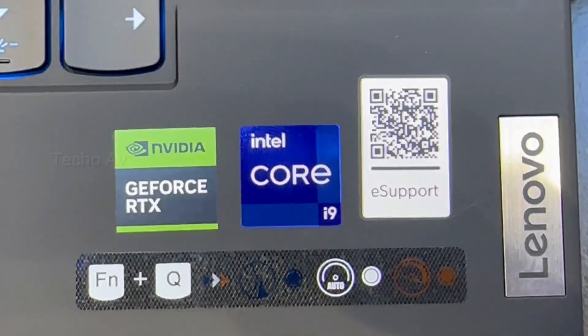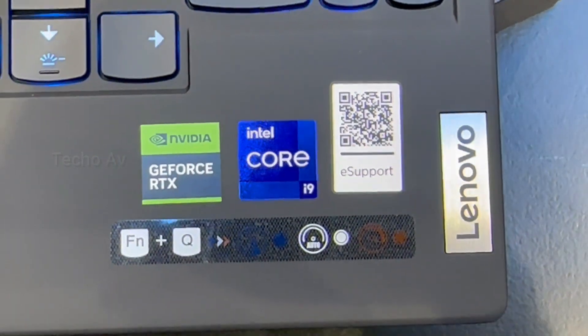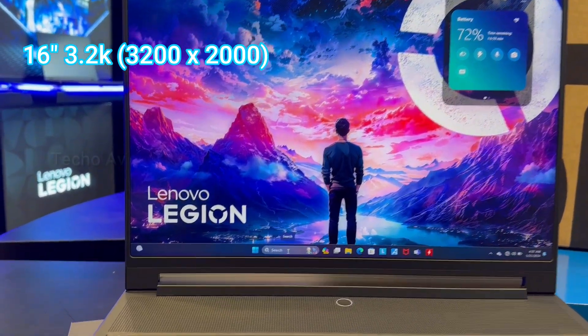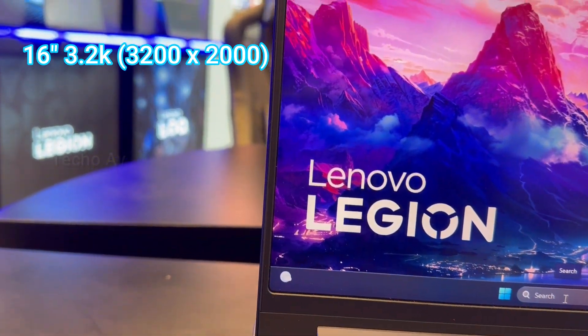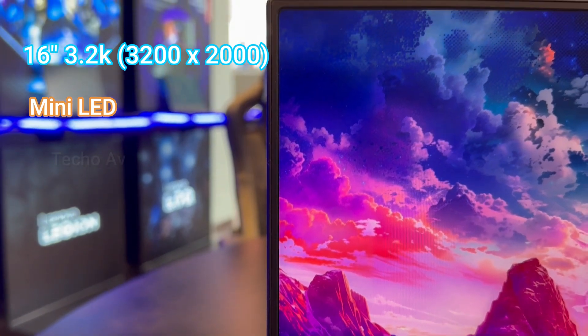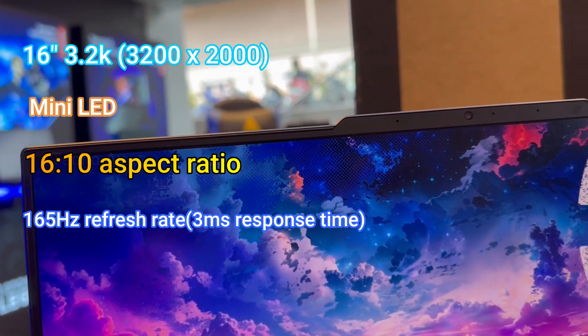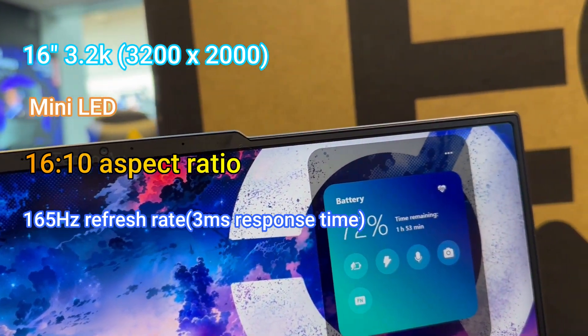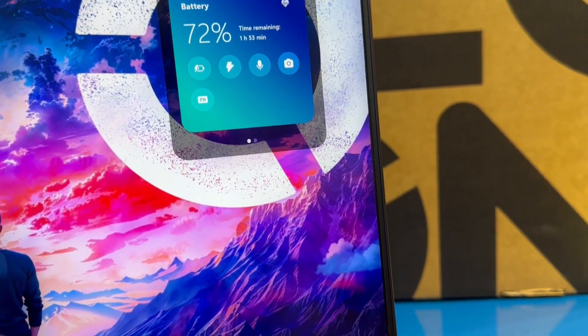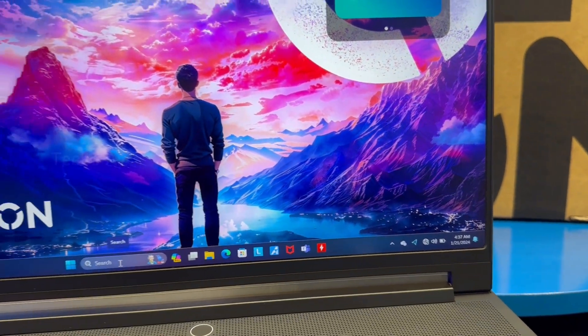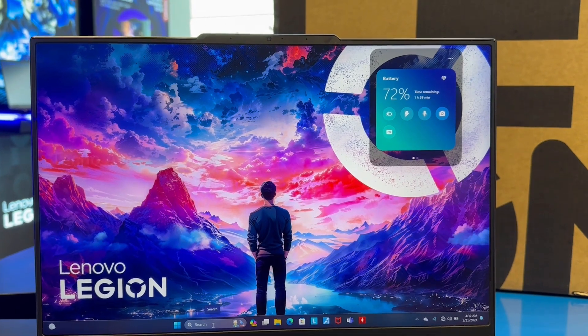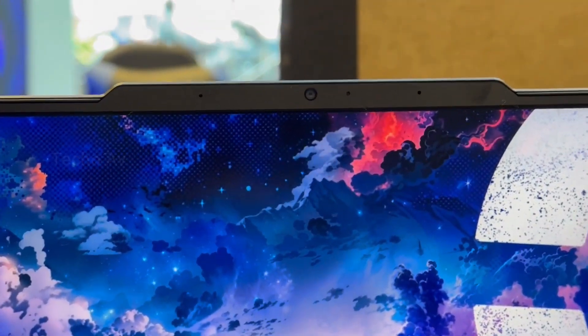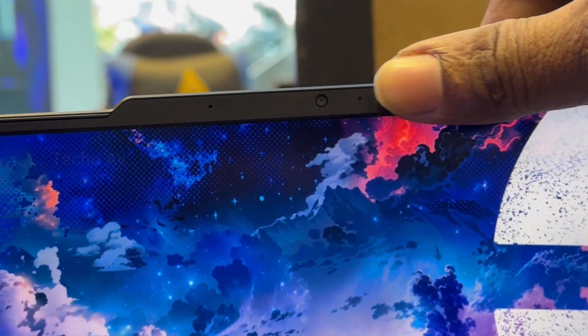Display: 16 inches 3.2K (3200 by 2000) Mini LED, 16:10 aspect ratio, 165 hertz refresh rate, 3 milliseconds response time, 100% Adobe, 100% DCI-P3, 1200 nits, up to VESA DisplayHDR 1000 certified, Dolby Vision support, NVIDIA G-SYNC support, TÜV Rheinland certified.